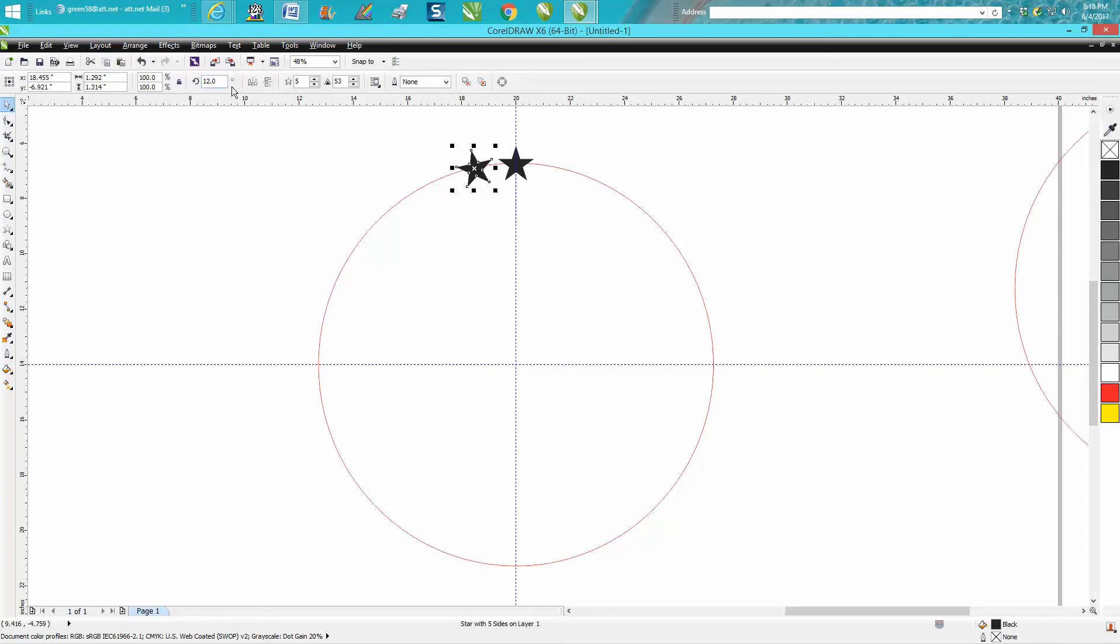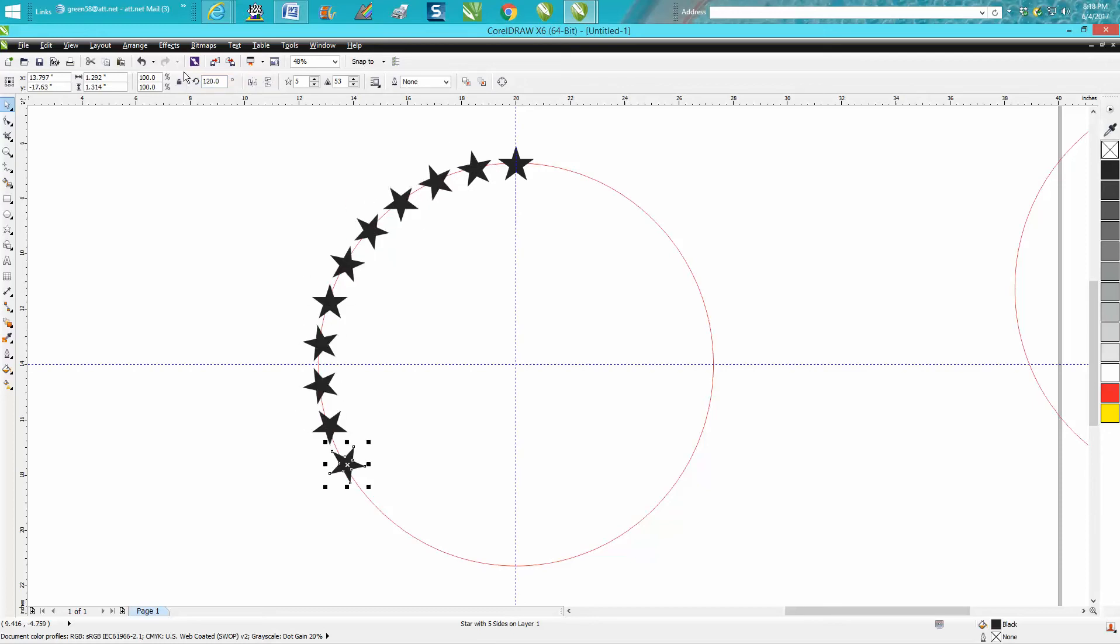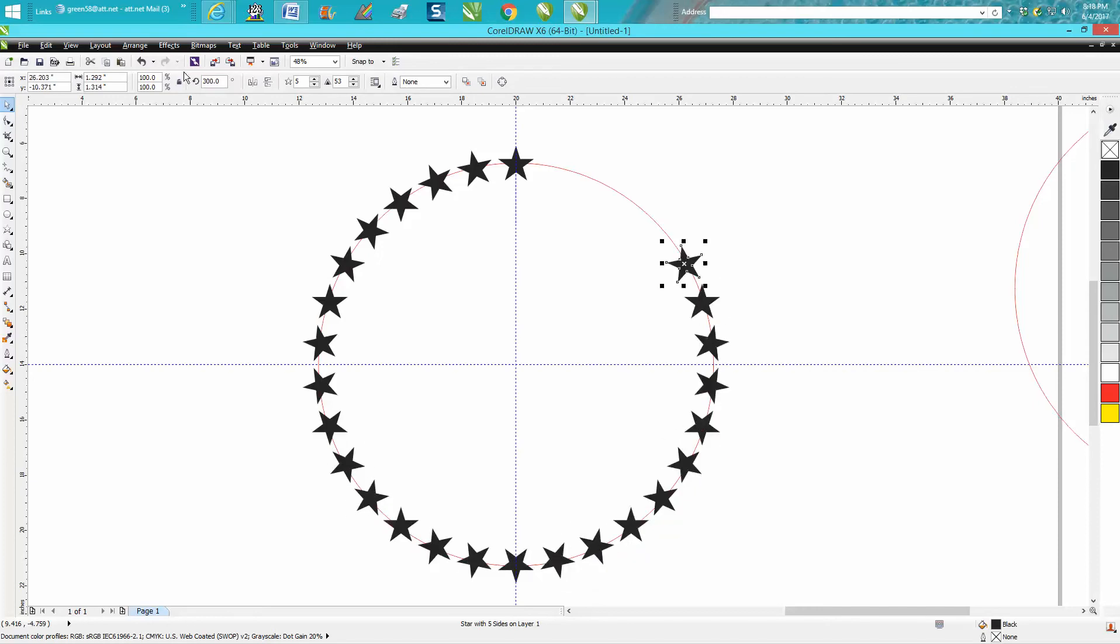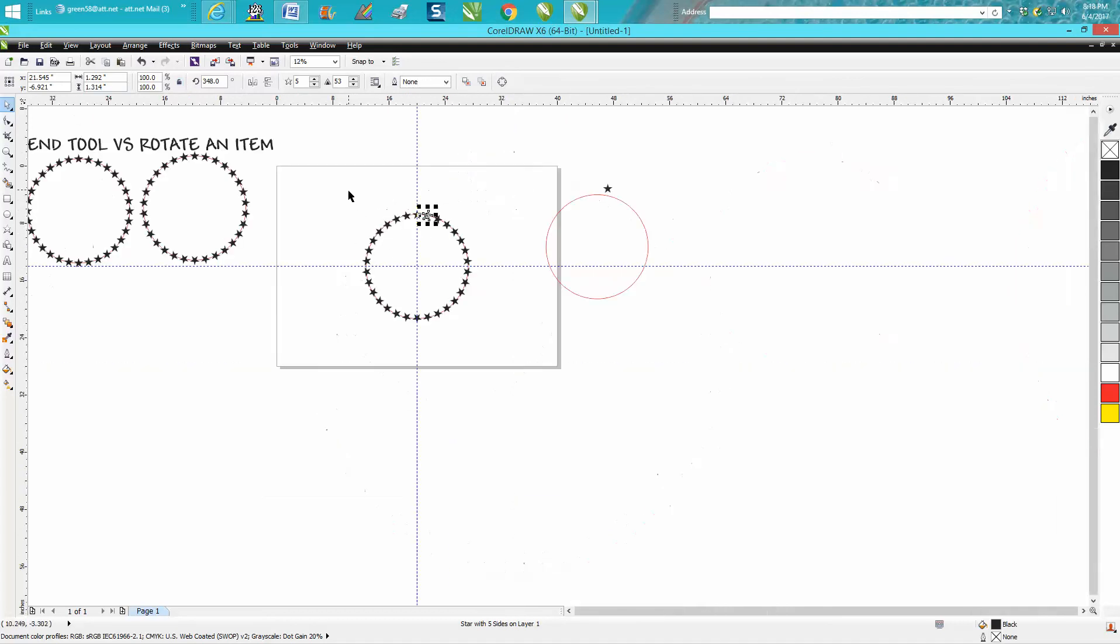Hit another duplicate, and sometimes it works, sometimes it doesn't. Then you're going to have to double that and hit 24 degrees, and then it'll work all the way just by hitting control D and making more duplicates. But what it's doing is rotating the stars around the circle, but it's also rotating the star at an angle.